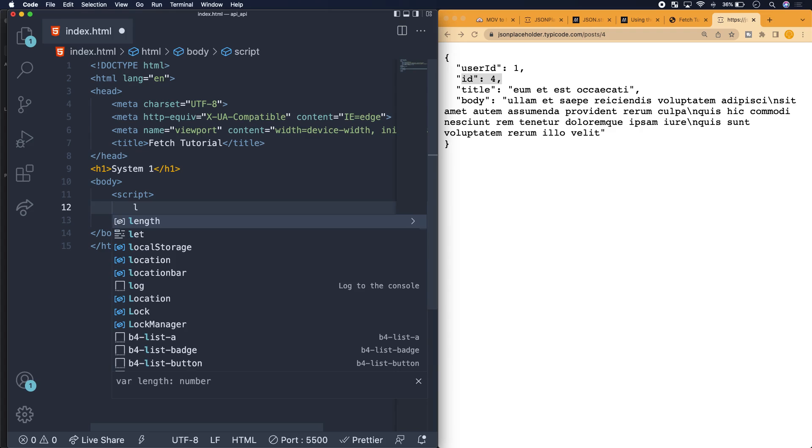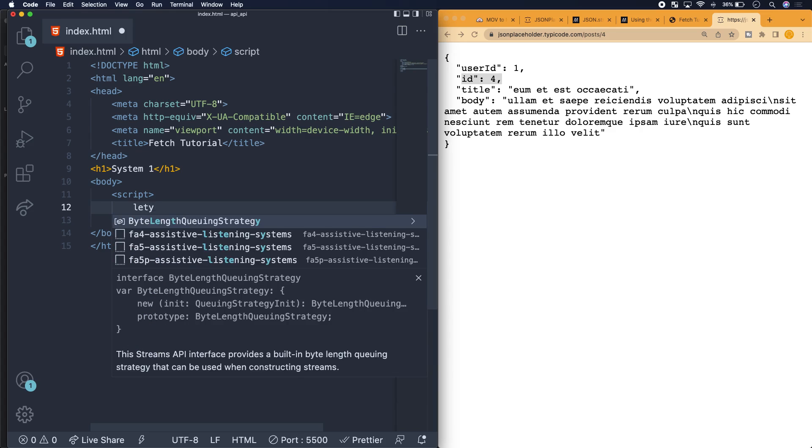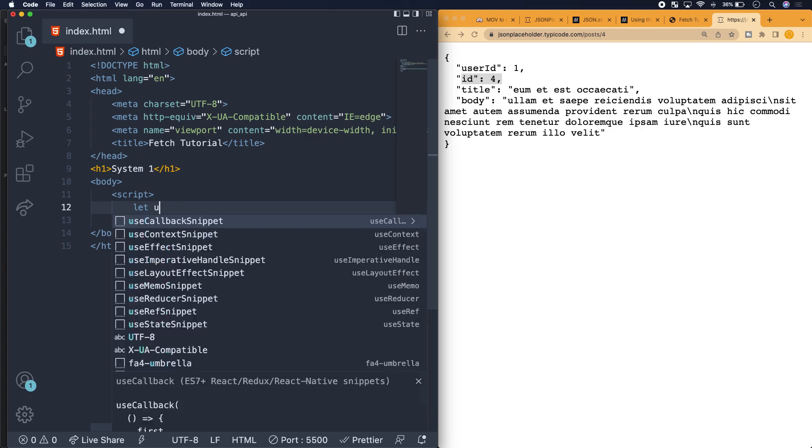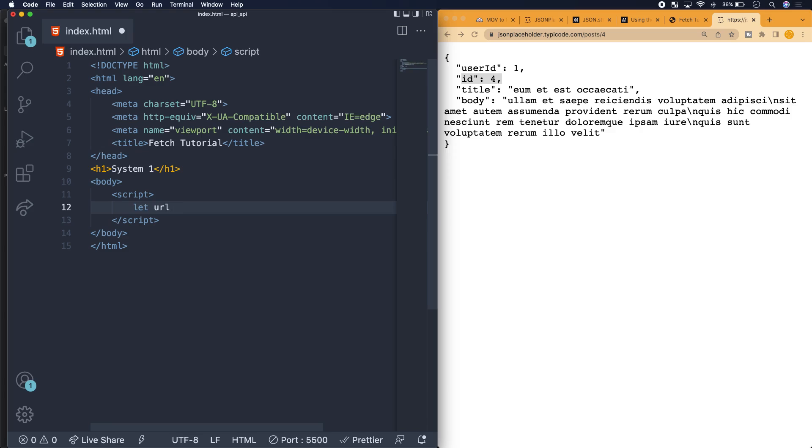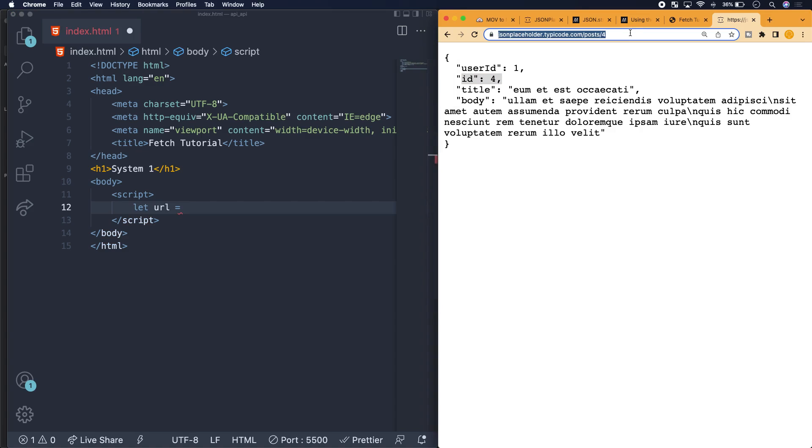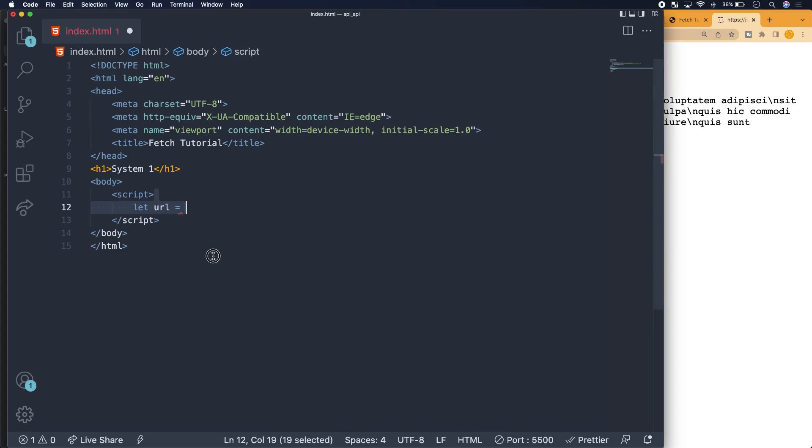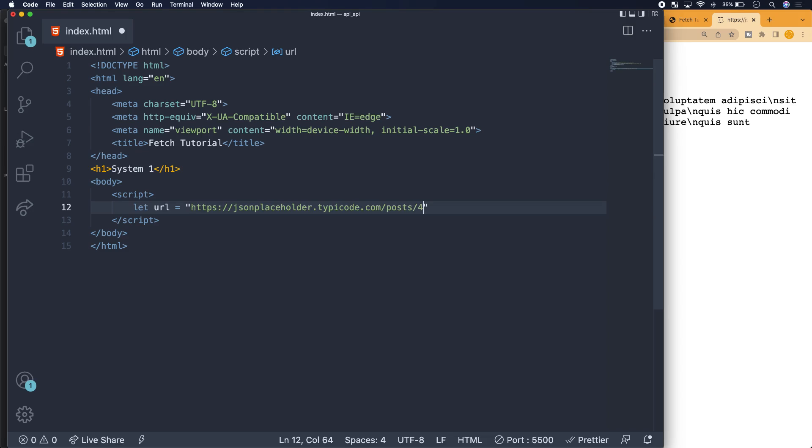We're first going to identify the post that we want to update, which is the post with ID 4. This will have a very similar feeling to a POST request, except this one's going to be a PUT request. We're going to identify the URL which is the endpoint, and we set the URL or endpoint to a string.